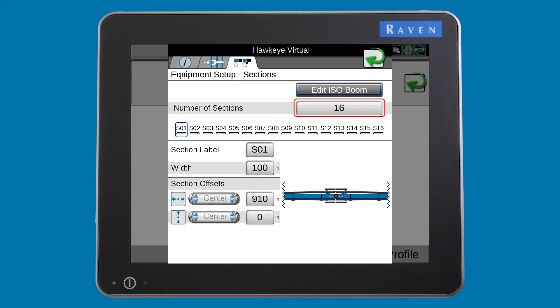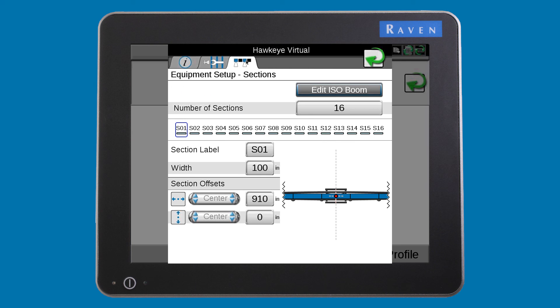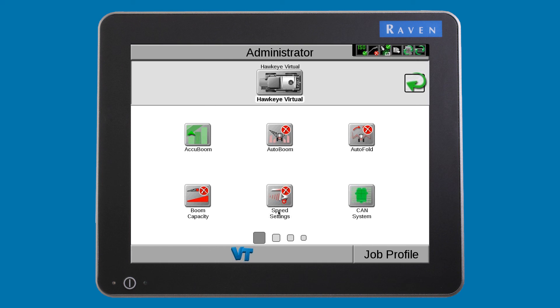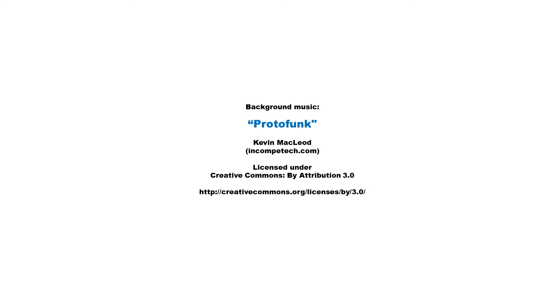Press the sections tab. Notice the number of sections is more than the original sections you entered. The Hawkeye system will divide your machine into virtual sections. Please see the video that explains virtual sections for more information. At this point, basic setup is complete.